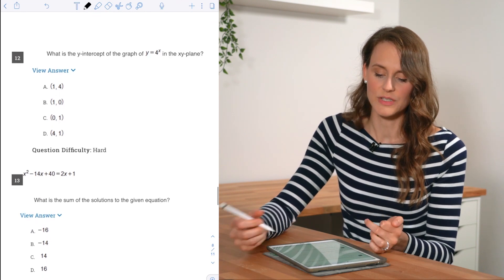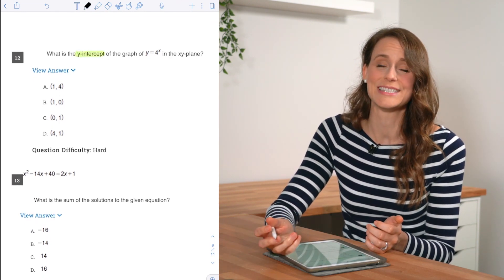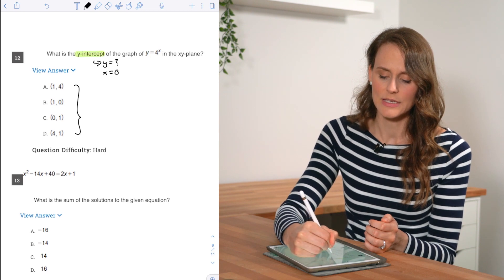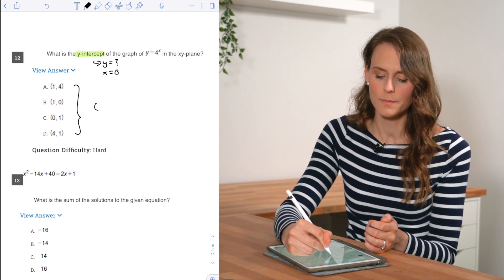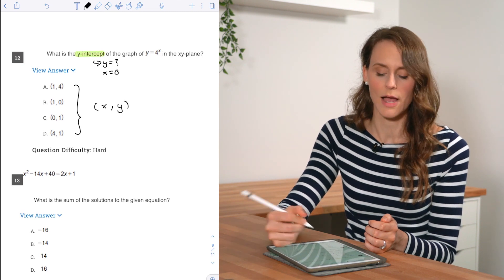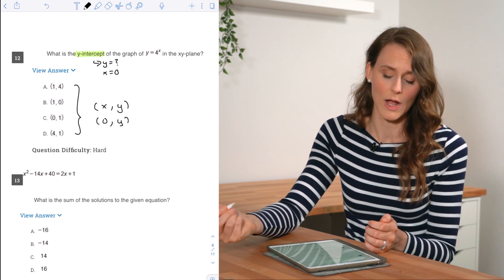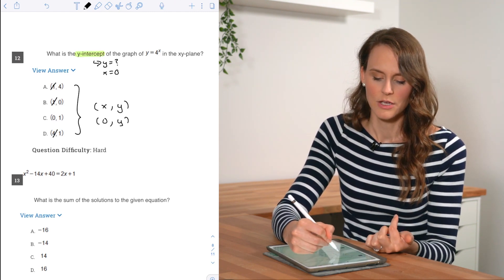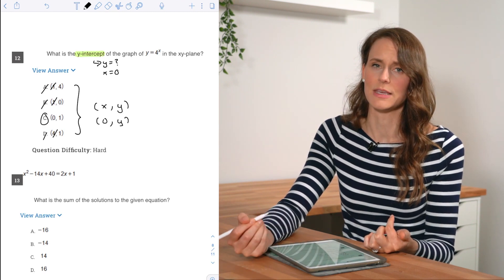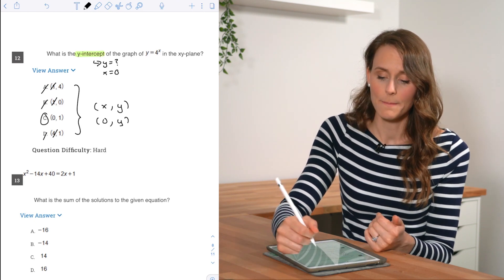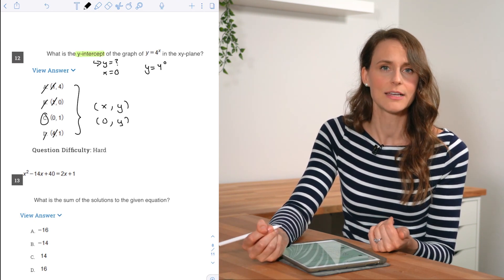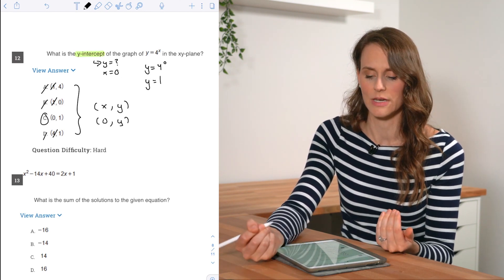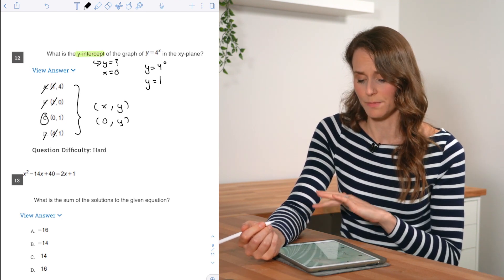For number twelve, they ask for the y-intercept, which is what y equals when x equals 0. The answer choices are in coordinate form (x, y), so any answer choice without 0 in the x position can be eliminated — that rules out A, B, and D, leaving C. Plugging in 0 for x in the given equation confirms y = 1, since any number raised to the 0 exponent equals 1. So the answer is C.